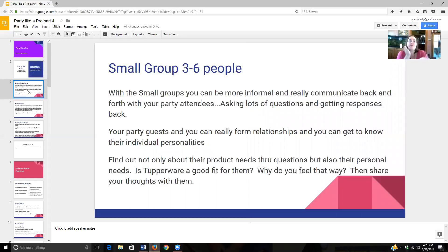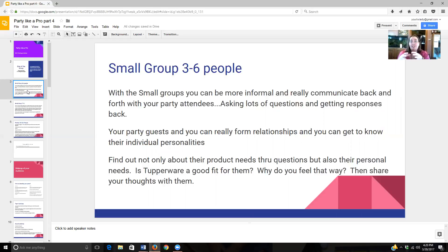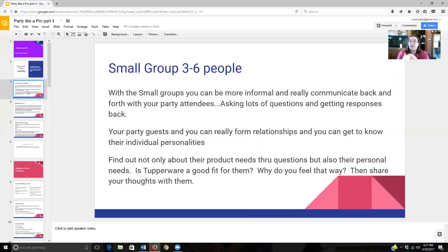With small groups of between three and six people, you can be more informal and really communicate back and forth with your party attendees, asking lots of questions and getting responses back from them. Your party guests and you can really start to form those relationships and get to know each other individually. Individual personalities really shine through with smaller groups. Find out not only about their product needs through questions, but also their personal needs — is Tupperware a good fit for them as far as the job opportunity goes? Then share your thoughts with them.